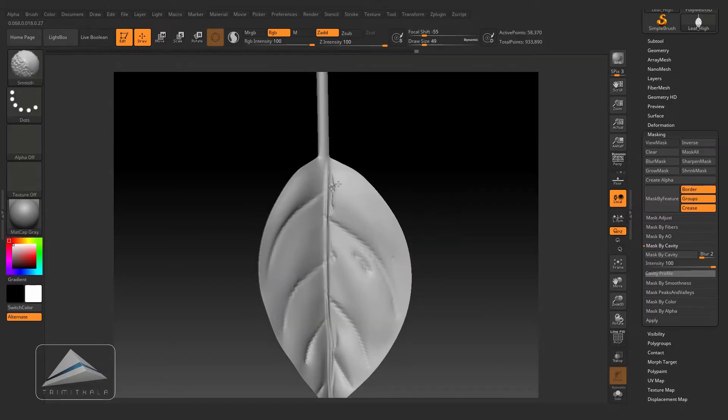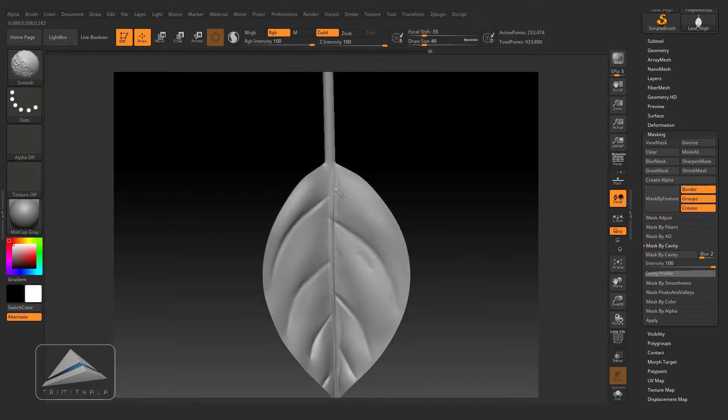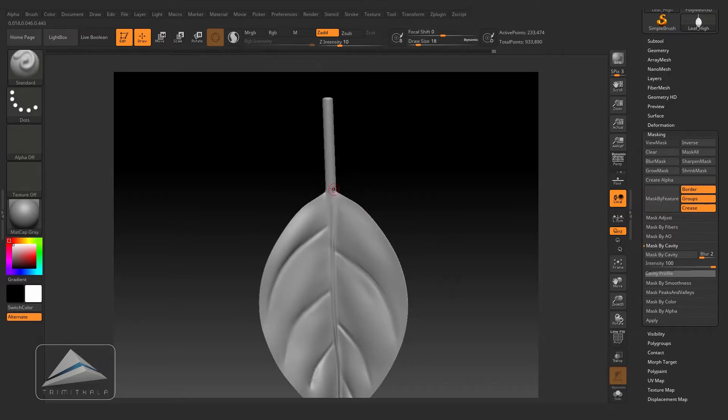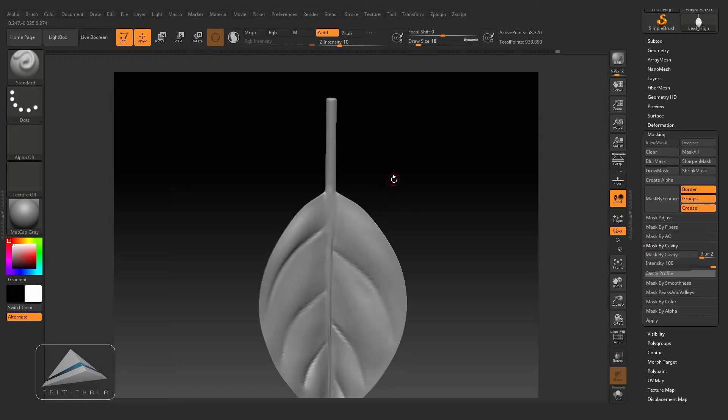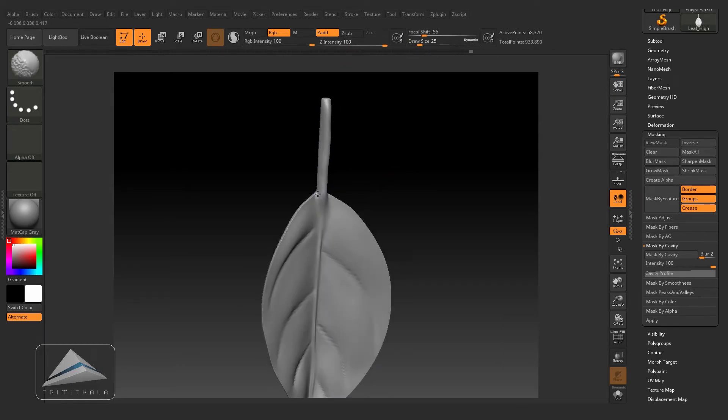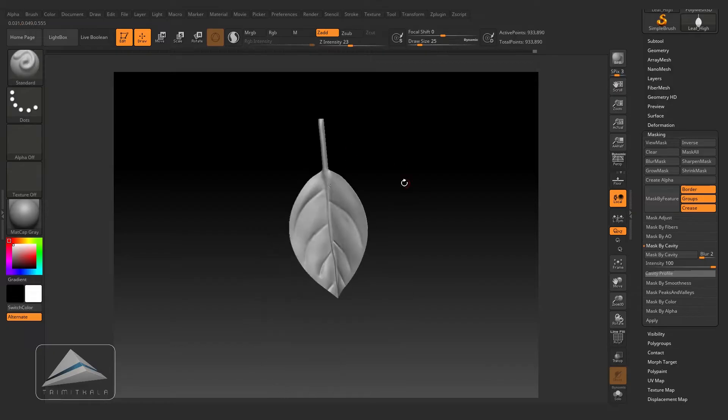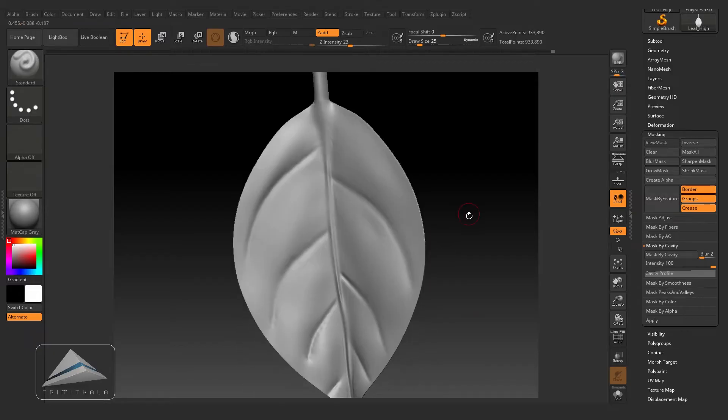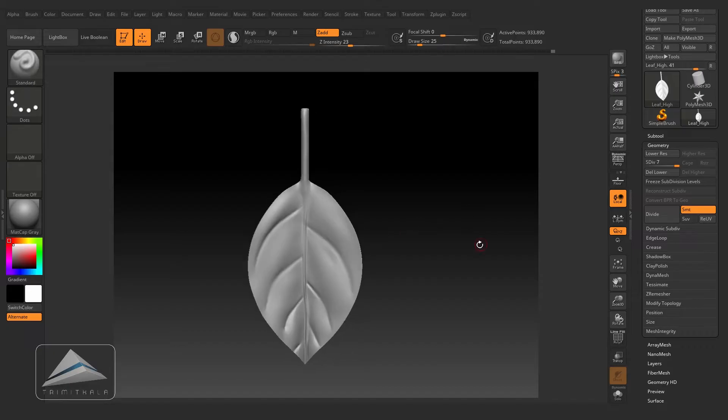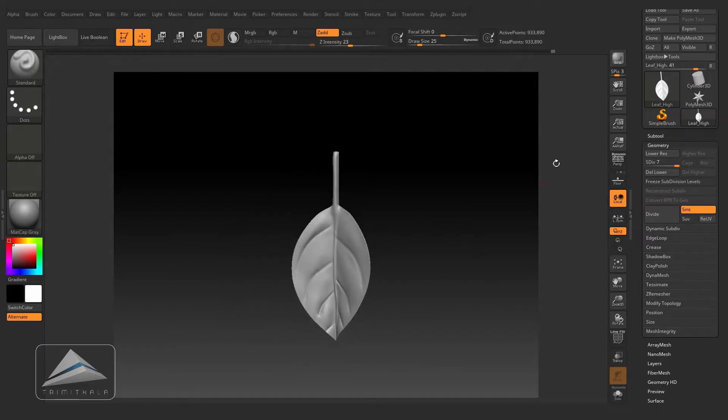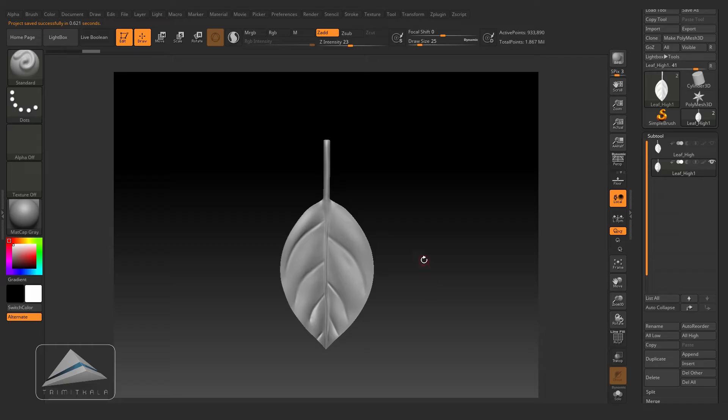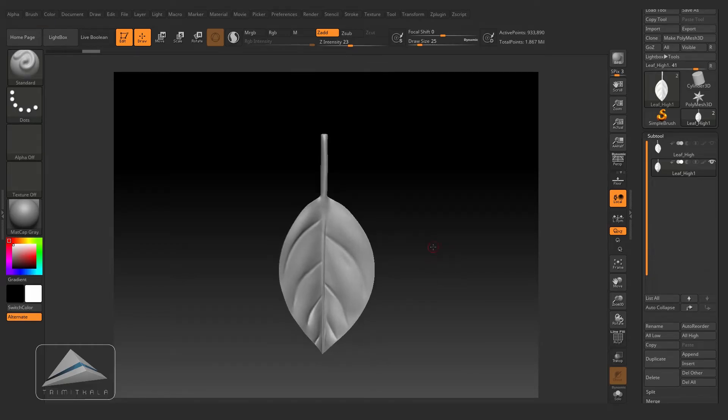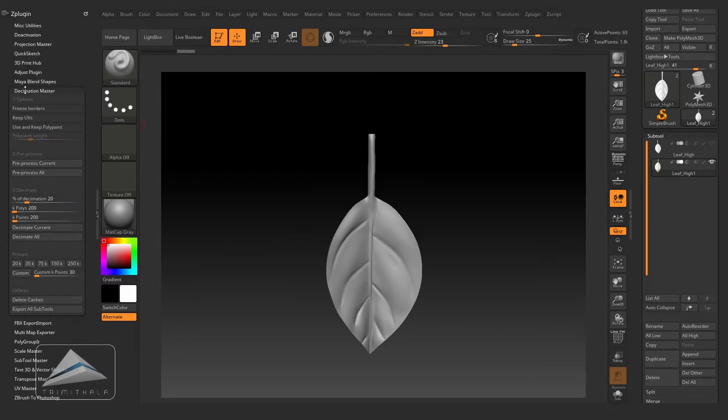I'm not going to sculpt it more. Going to the SubTool and clicking on Duplicate. Selecting one object, going to ZPlugin and clicking on Decimation Master.